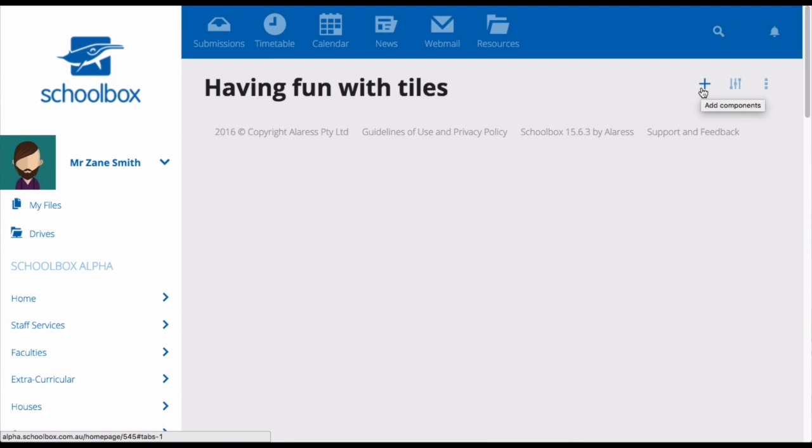Hey, this is Anna from Schoolbox. In this video, you're going to learn how to use the tiles component.